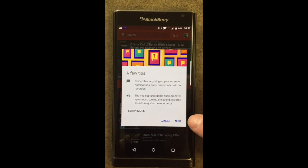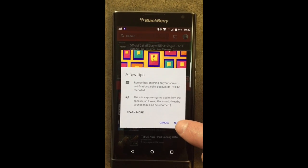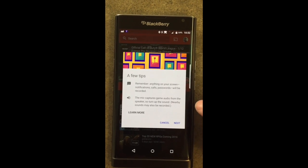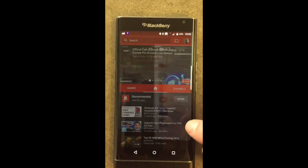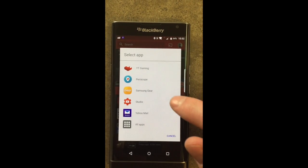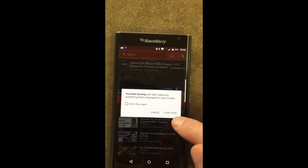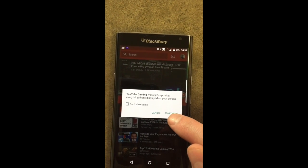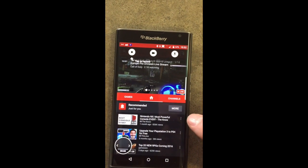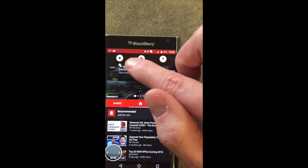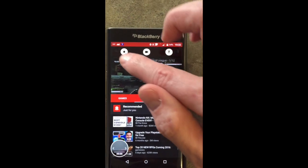Nearby sounds may also be recorded, so just keep that in mind if you are recording your screen — people could potentially see your calls and messages and stuff come through. And then of course, we're going to select the YouTube Gaming App. Again, it's warning you everything that's displayed on your screen will start recording now. You'll notice at the top here, once you click on that, it will start recording your screen.